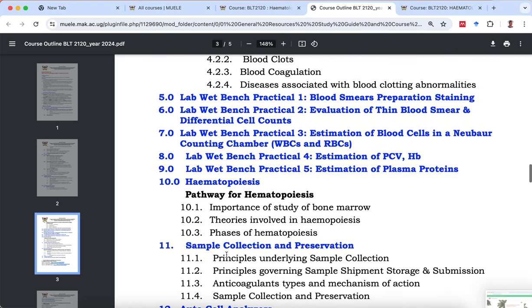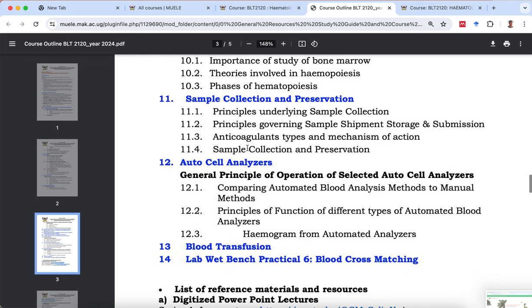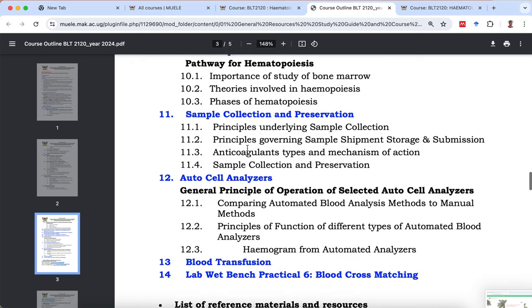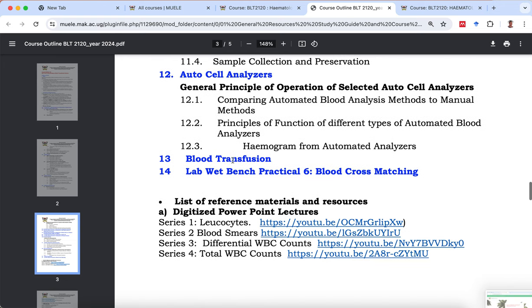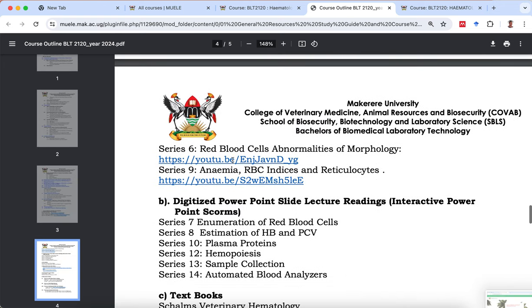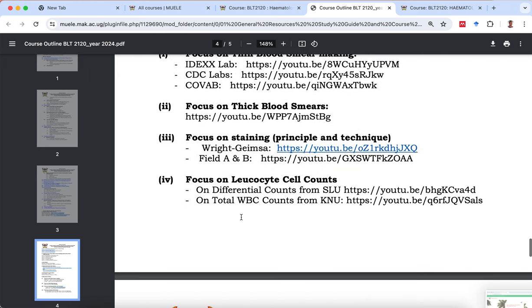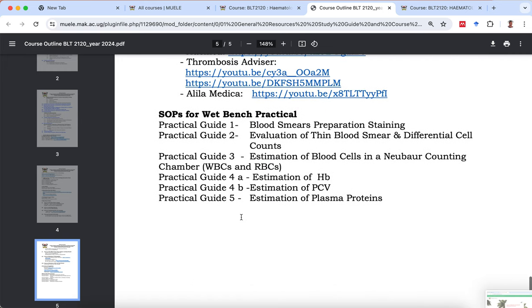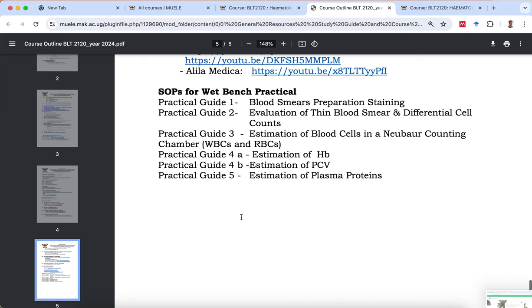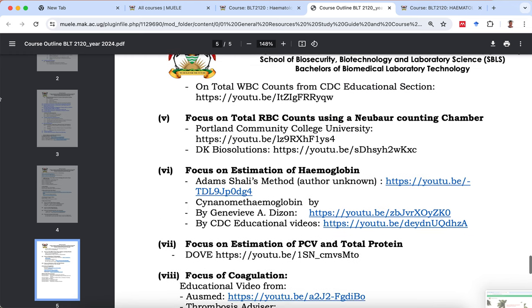The course outline has the list of topics that you're going to do in chronological order as they appear in Muele. We have about 14 topics, six of which are lab-based. There is a list of reference materials — those that are online and those that are in hard print — education videos, practical guides, and a list of all the materials you're going to need for the course.